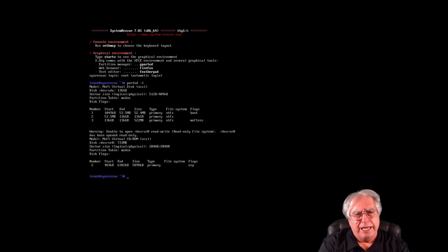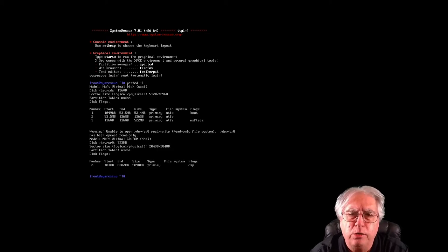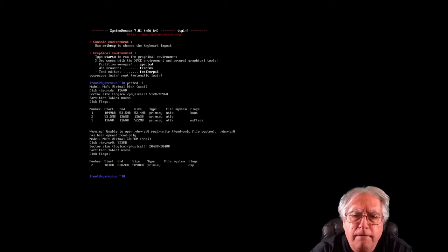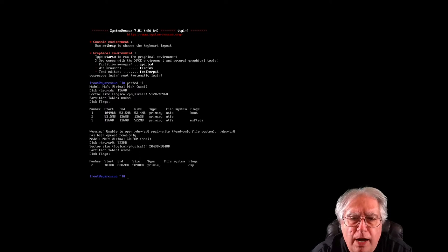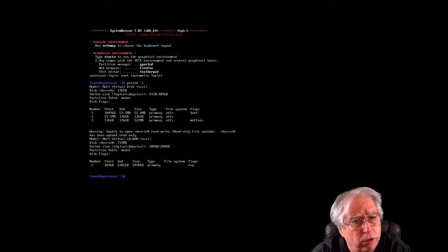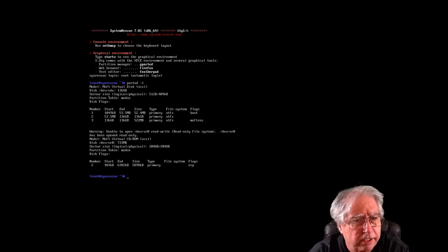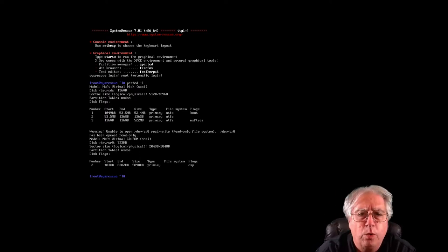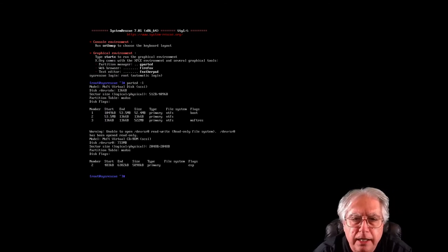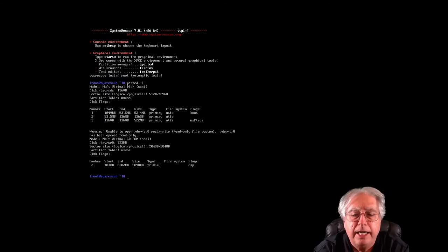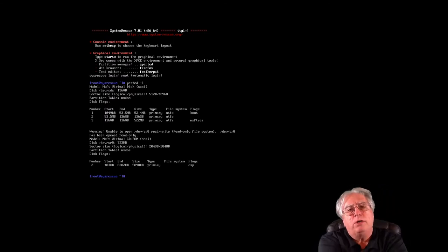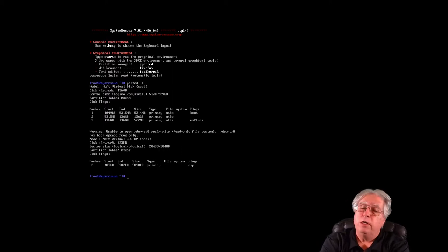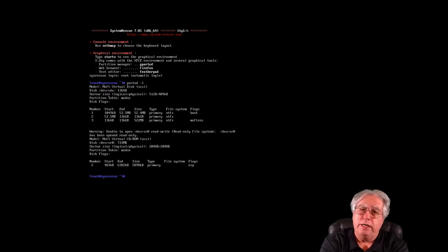And this is going to list all the partitions on all the drives on the system. So when I hit enter, it shows that all right, my first drive is 136 gig, and it is disk /dev/sda, and it contains three partitions: partition number one, number two, and number three.